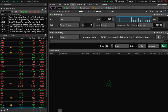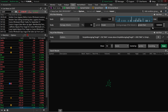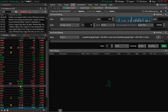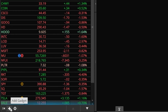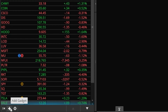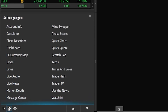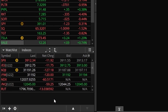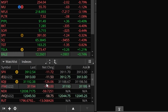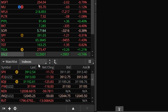Now that that scan has been saved, if I wanted to access that scan and always keep an eye on those stocks to see what actually meets my criteria, I could come over here to the far left hand side and add a brand new watch list specifically for that scan. So right here we'll hit this little plus sign to add a new gadget, then specify that we want to add a watch list.